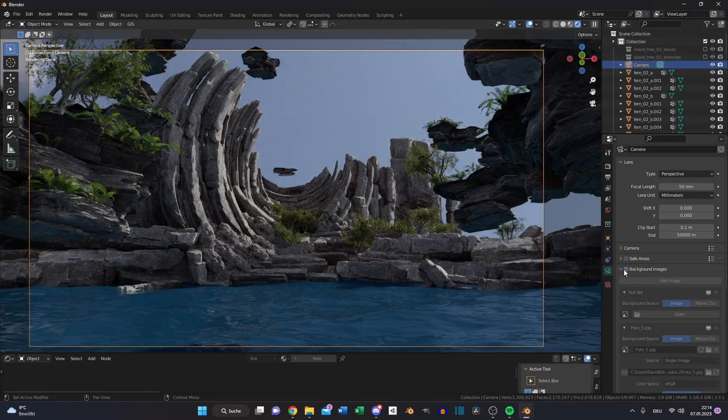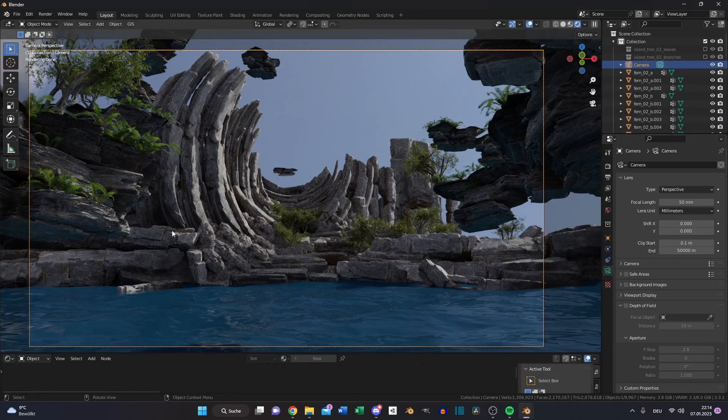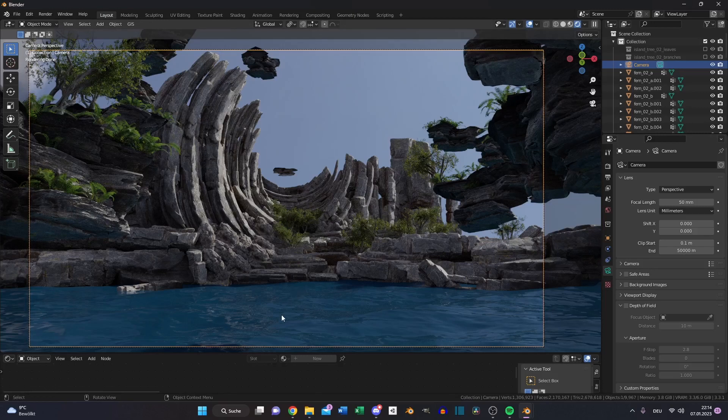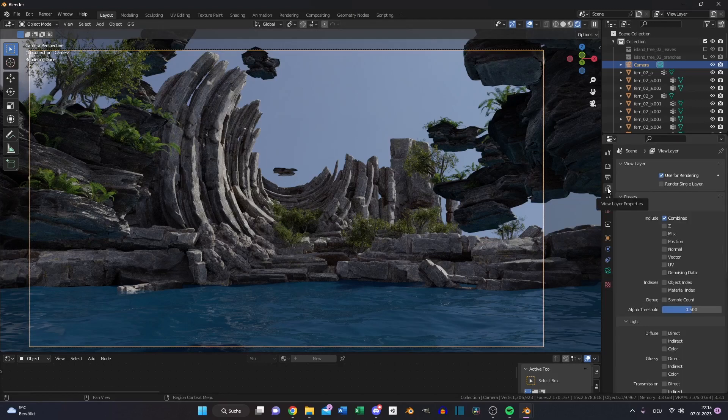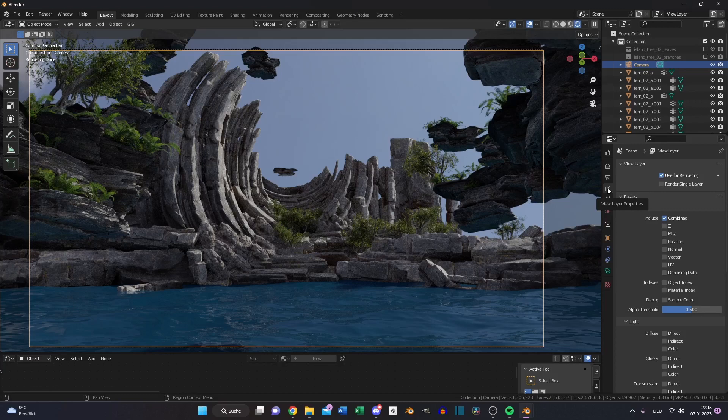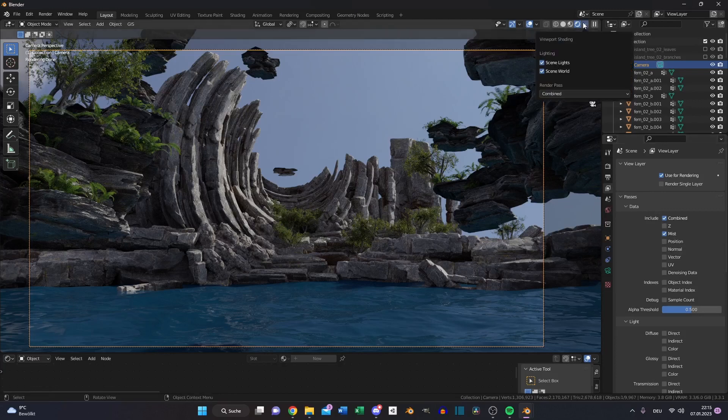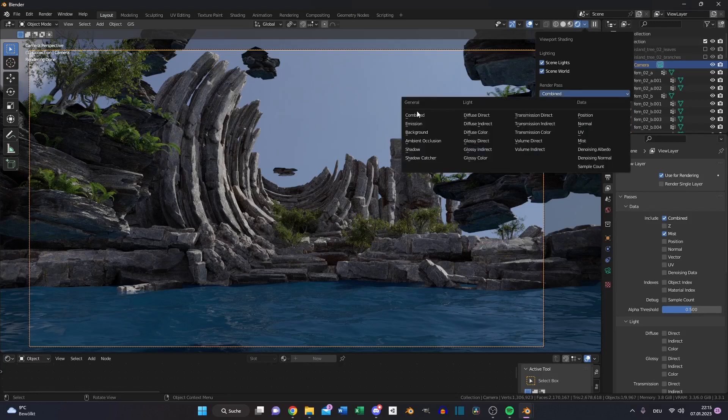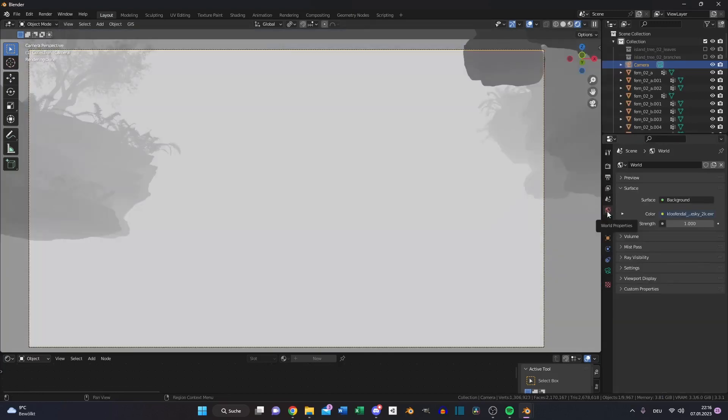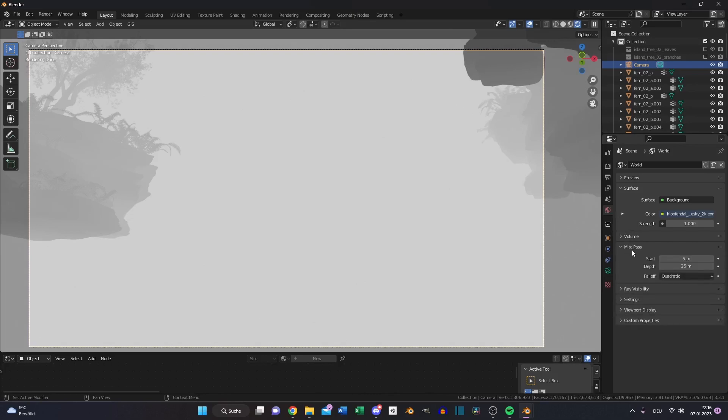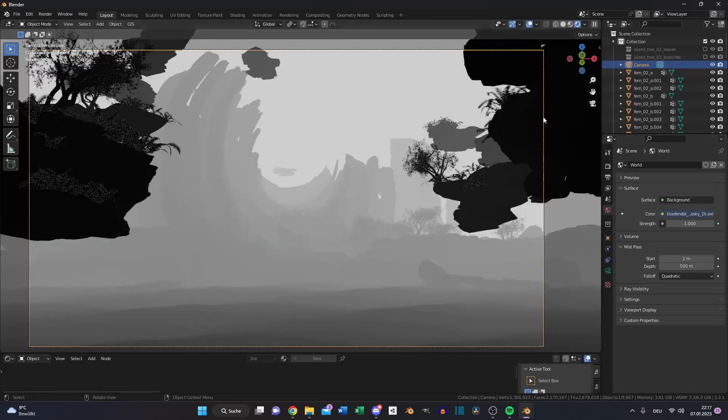Disable our background image. We will create the atmospheric depth. For this you need to go to the view layer properties and enable mist. Go to your shading tab and switch from combined to mist. Then go to your world properties, open the mist pass, and set up the values until the close objects are completely black and the objects far away are white or have some grayscale. For this scene these settings should work pretty good.